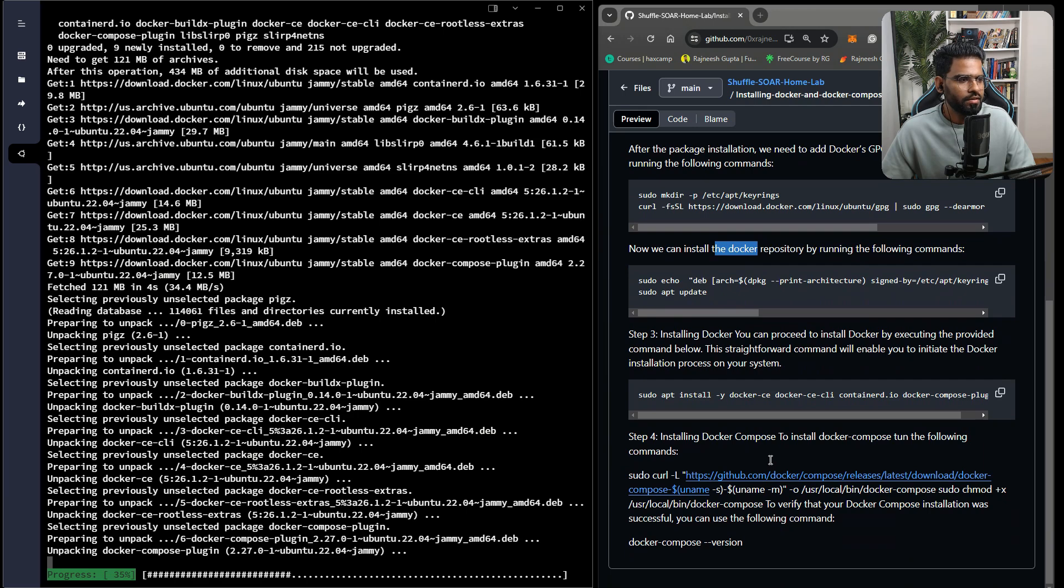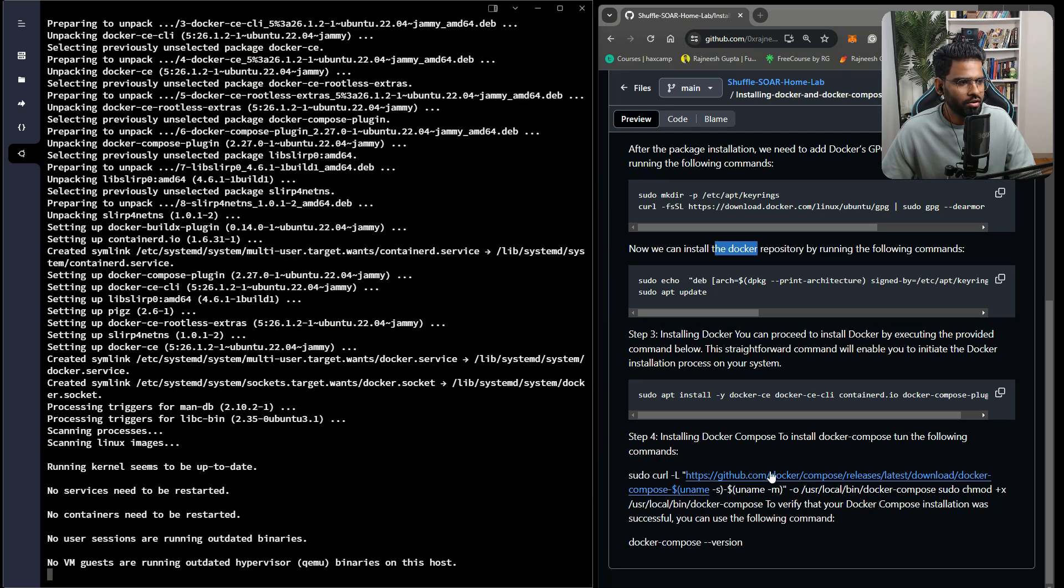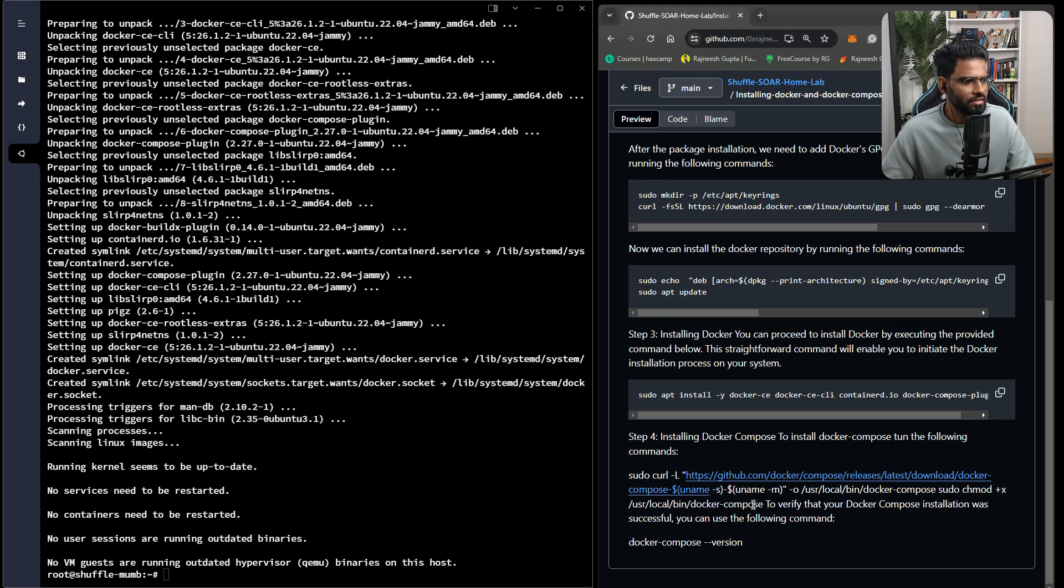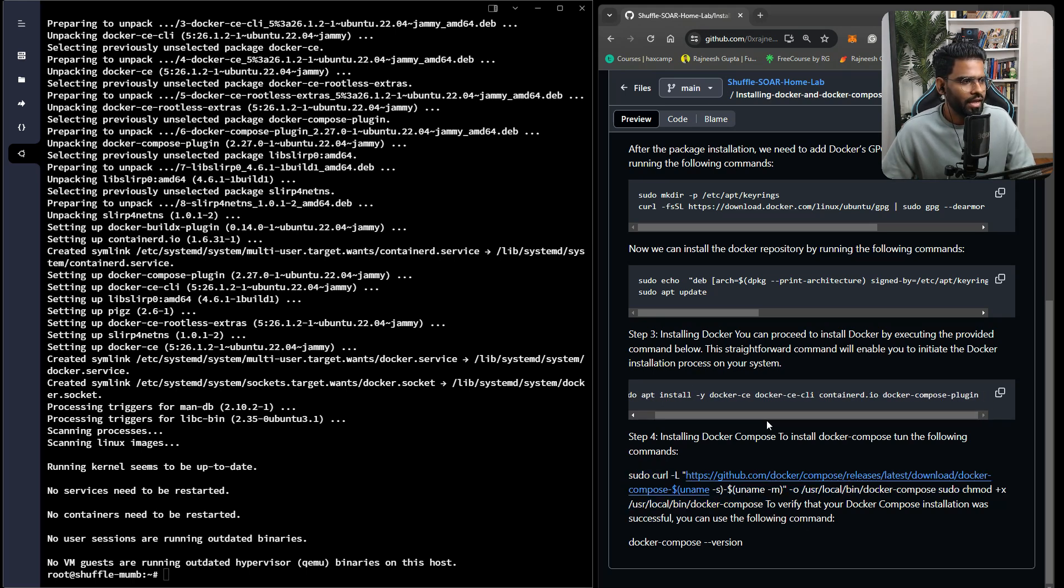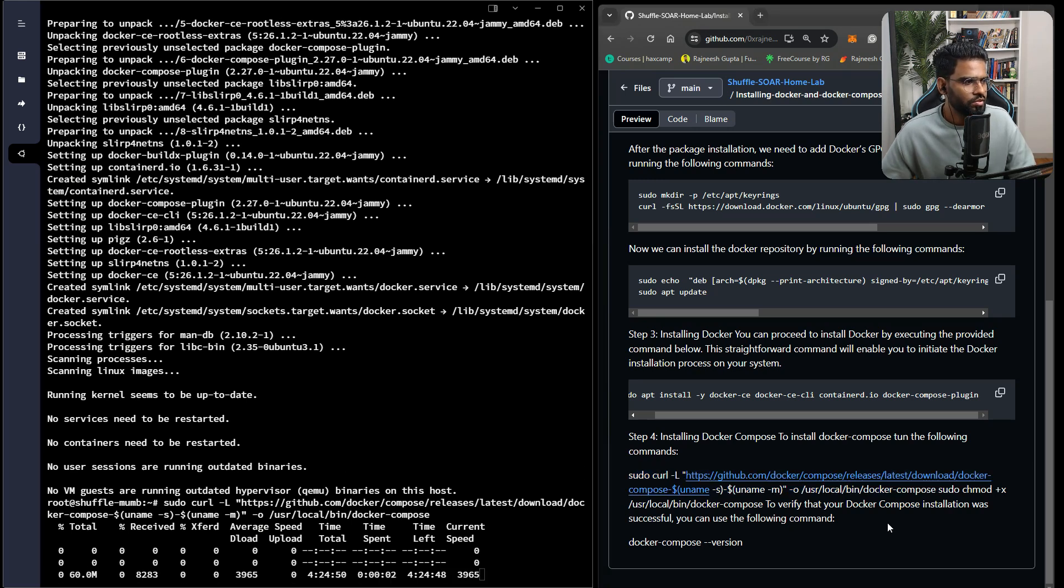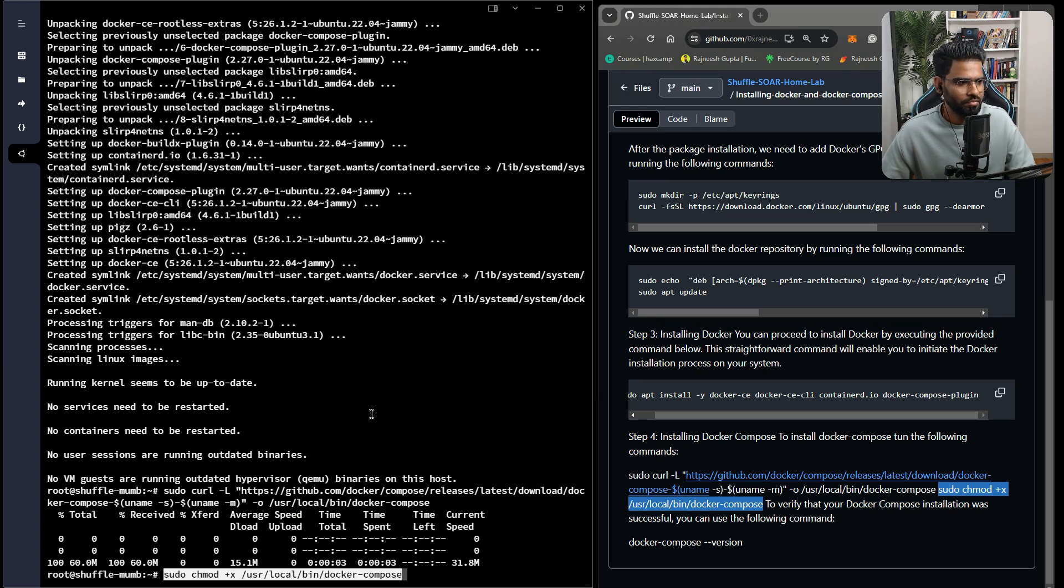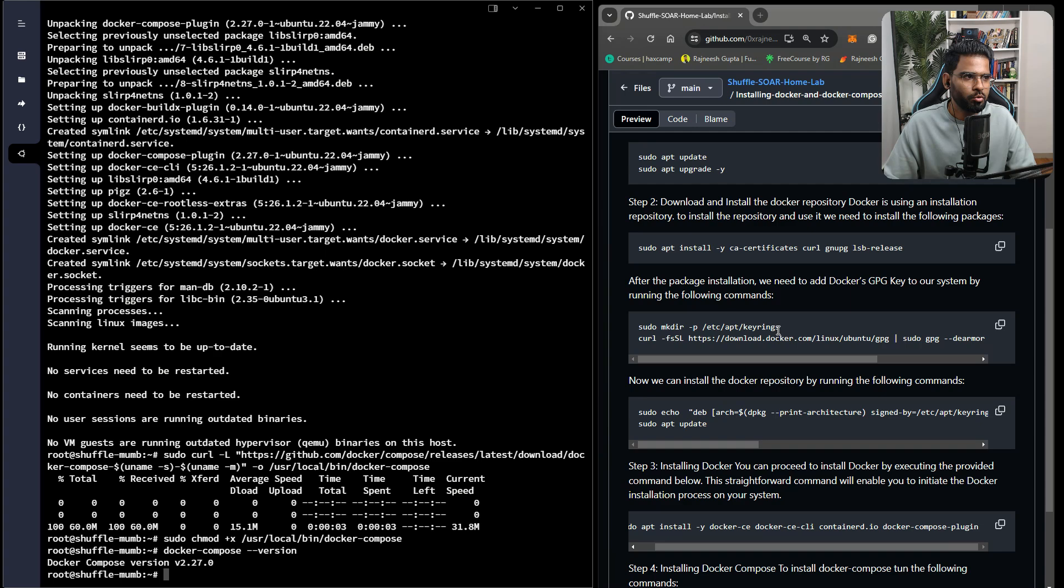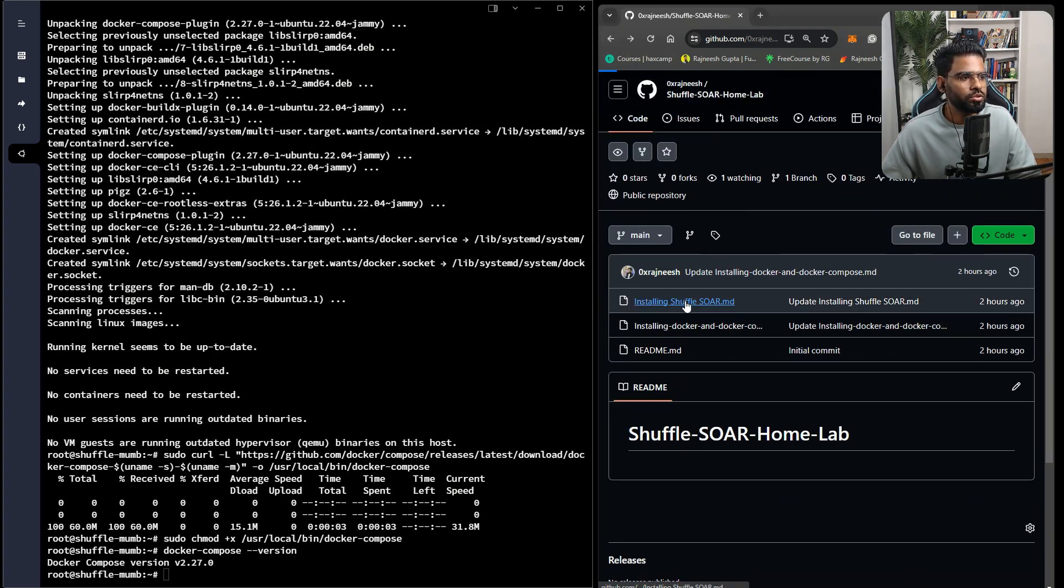Once it is done, the final step is to install Docker Compose. There's a slight challenge here. This is a mix of two commands. You can copy this as the first command to download Docker Compose. The second command is to make it executable. Then finally, we can verify the Docker Compose. Wonderful, Docker and Docker Compose are both installed. Let's move to the next part, which is to install Shuffle.